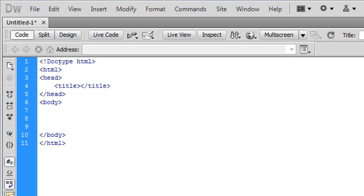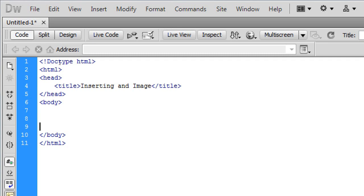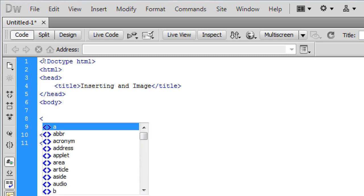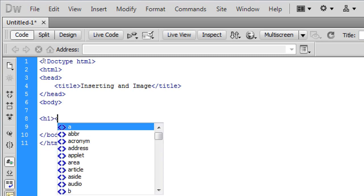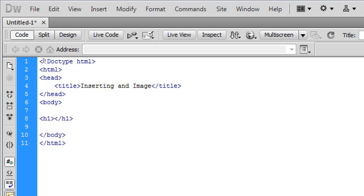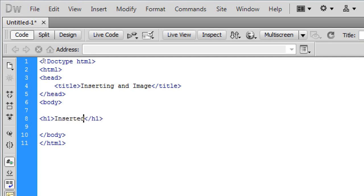Now we're going to go in between the title tags and in here you can type in anything you want, whatever you want your webpage to be called. Then we're going to go into the body tag and in here we're going to add a bit of content. So I'm going to add a heading, H1, close the H1 tag and in here you can type in anything you want, whatever you want your heading to be. I'm just going to call it inserted image for a bit of content.